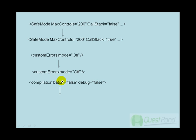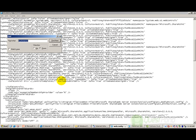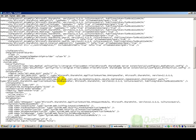The third thing which you need to change is change your compilation batch attribute to true. So let's find compilation and let's make it true.